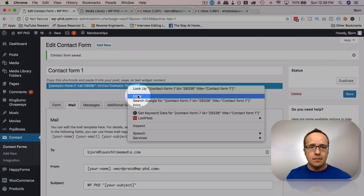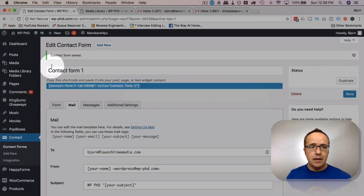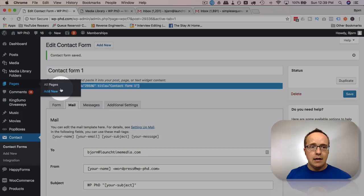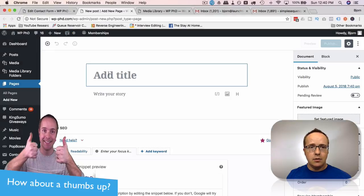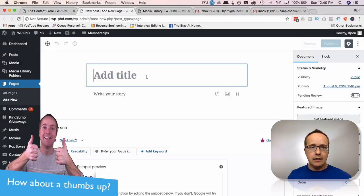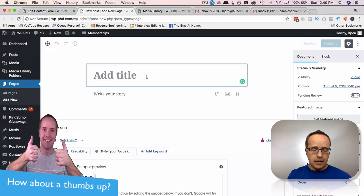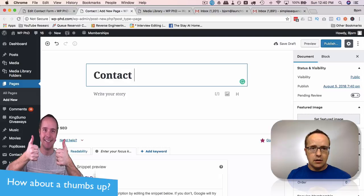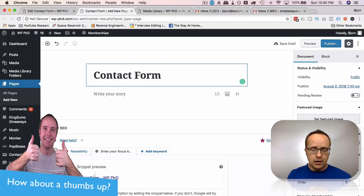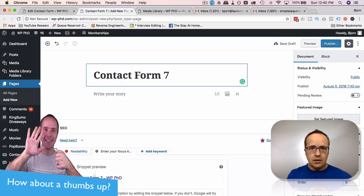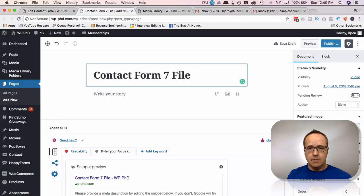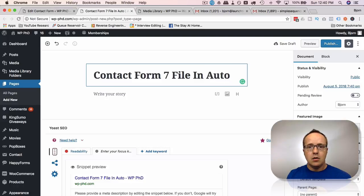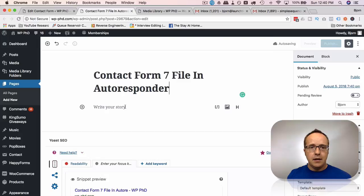Now take this form and include it on a page. You possibly have it on a page already. I'm just going to go to pages and then add new. In the Gutenberg editor, I'm going to add a title for this page. I'm going to call it Contact Form 7 file in auto responder.